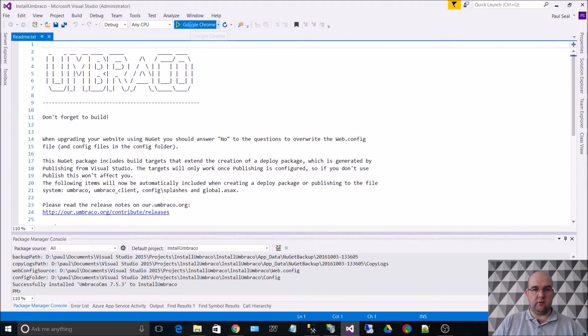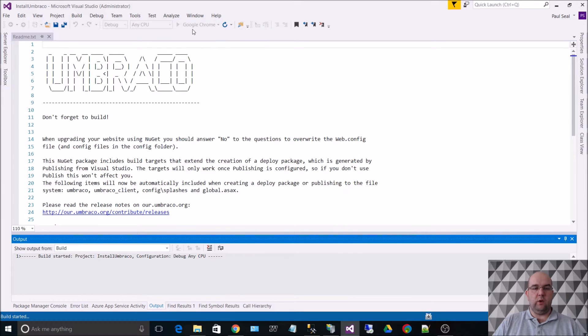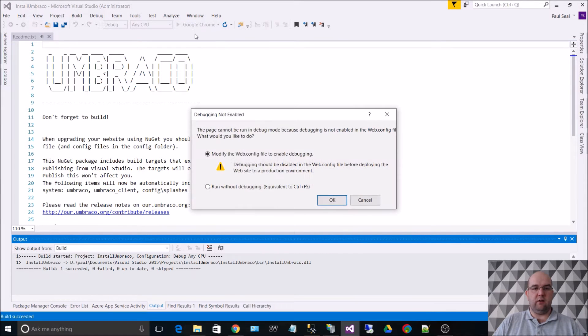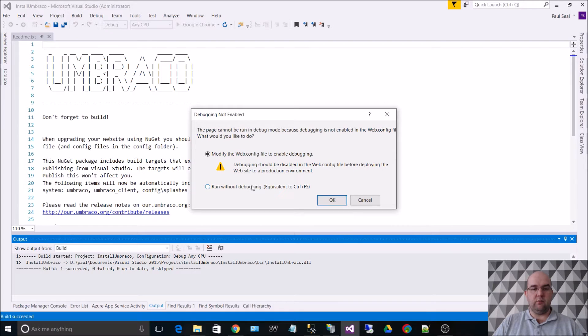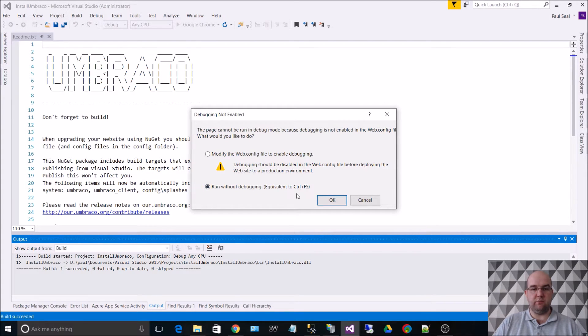Run Google Chrome. Now when it asks me on this, when I'm doing the installer, I don't want to debug it because I've not had anything to do with this code yet. So I always run without debugging.